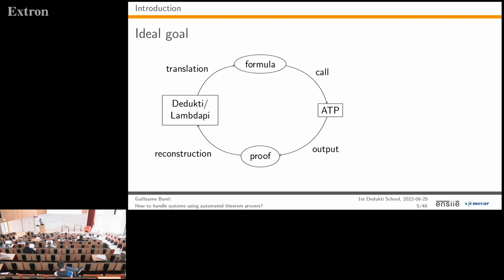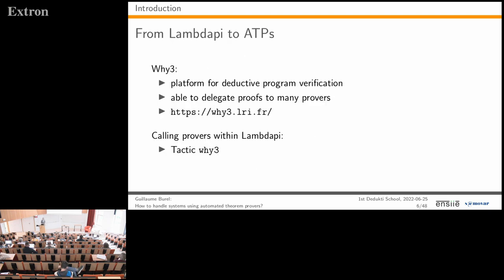In this presentation I will cover two directions: from lambda-pi to the automated theorem prover, and back. For the lambda-pi to ATP direction, we rely on a tool called Why3, which is a platform for deductive program verification. In Why3 you write programs and specifications, and to prove obligations Why3 can dispatch proofs to many provers via drivers that translate the proof to various input formats.